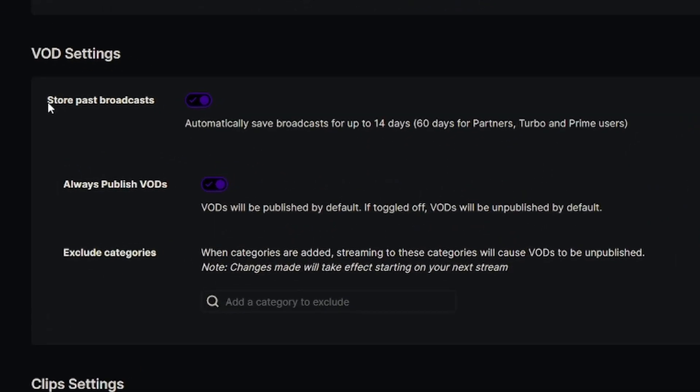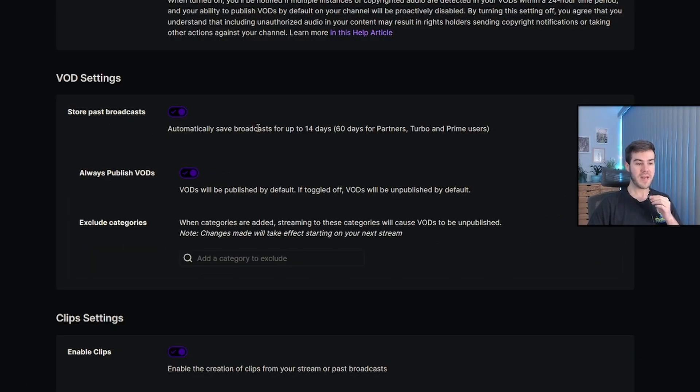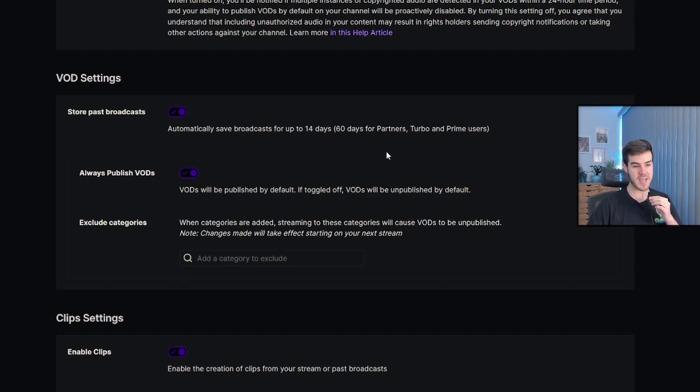and you'll see this neat little option that says store past broadcast. You're going to want to make sure that this is enabled, and this will automatically save all of your streams once you've ended them for up to 14 days. So once you've enabled the store past broadcast,